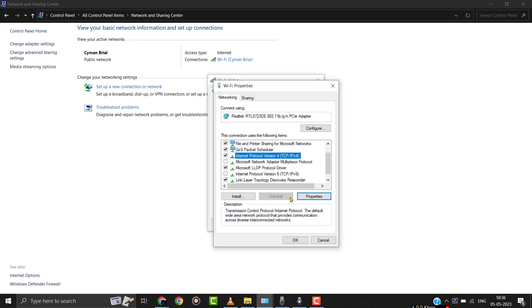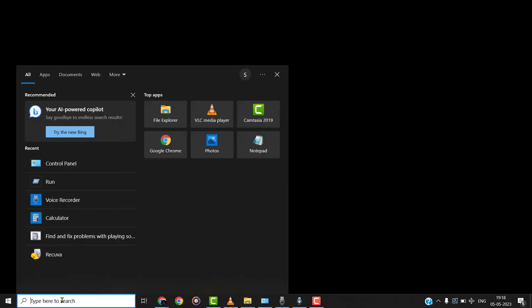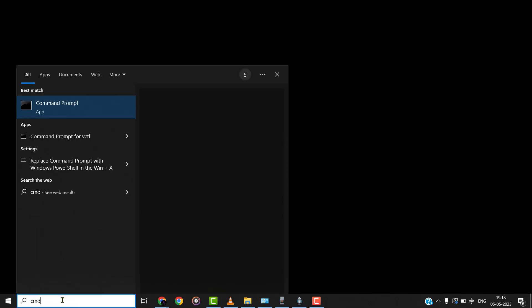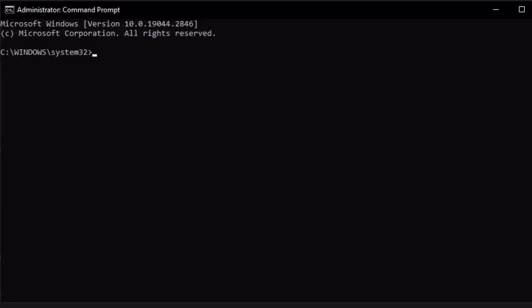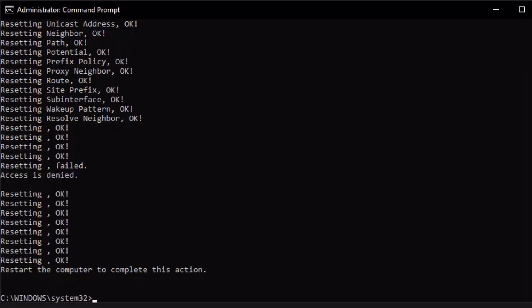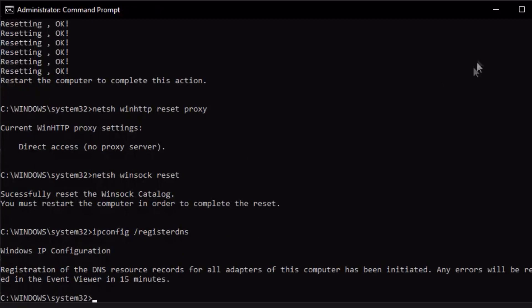Also, make sure the IPv6 option is disabled. Then click OK to save the changes. After that, run Command Prompt as an administrator. Then paste these codes in the Command Prompt window step by step from the video description below.